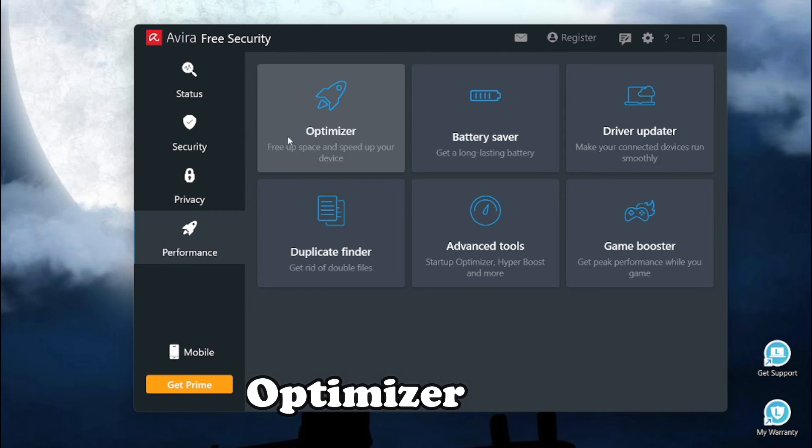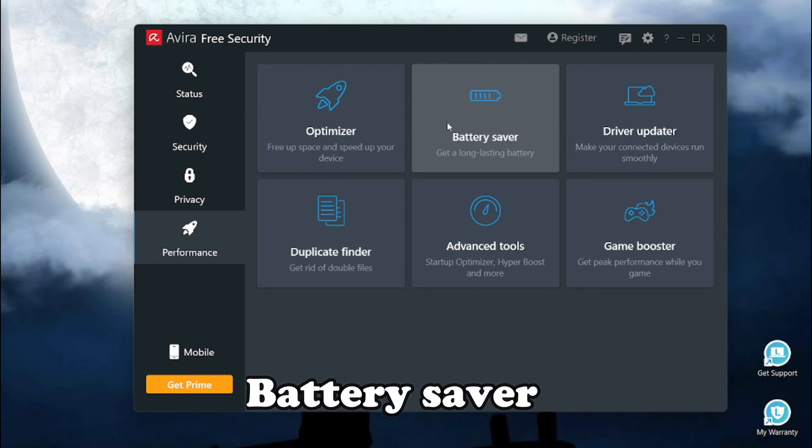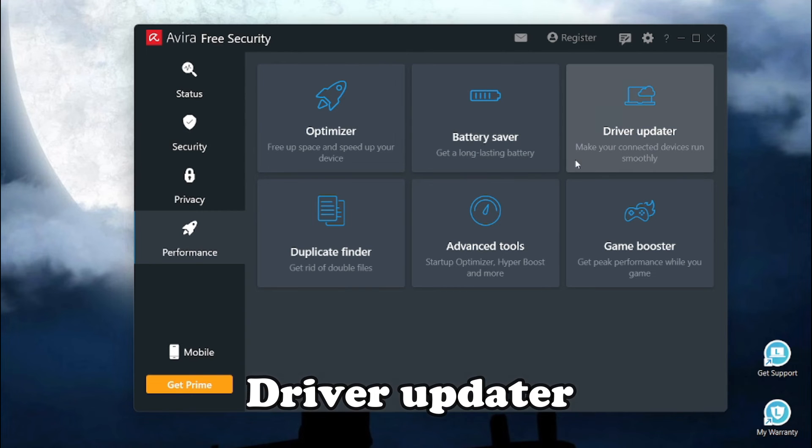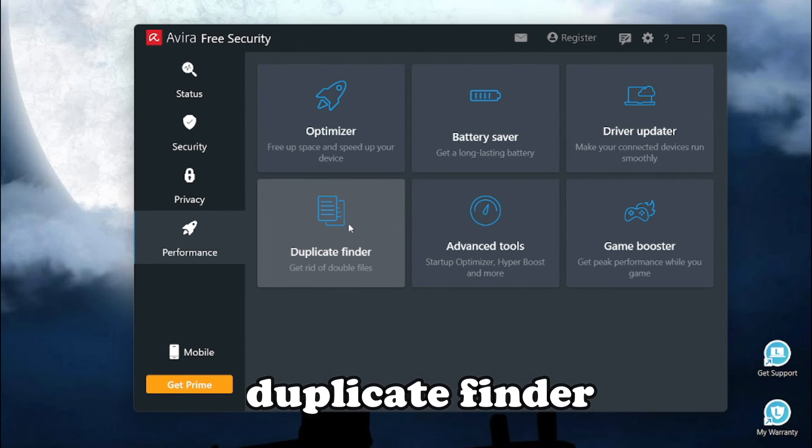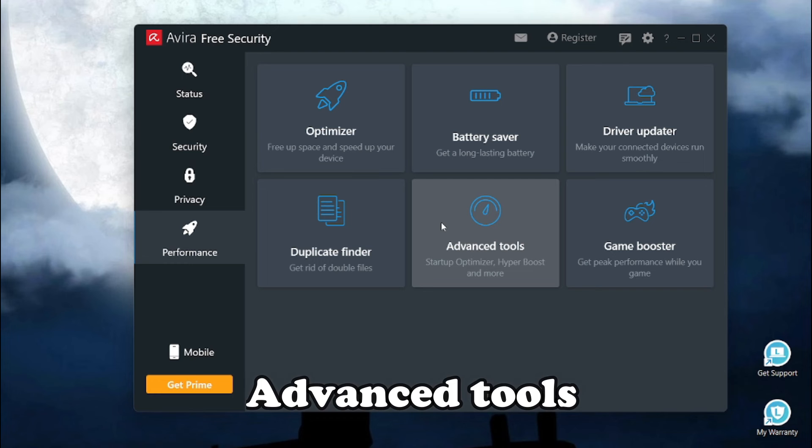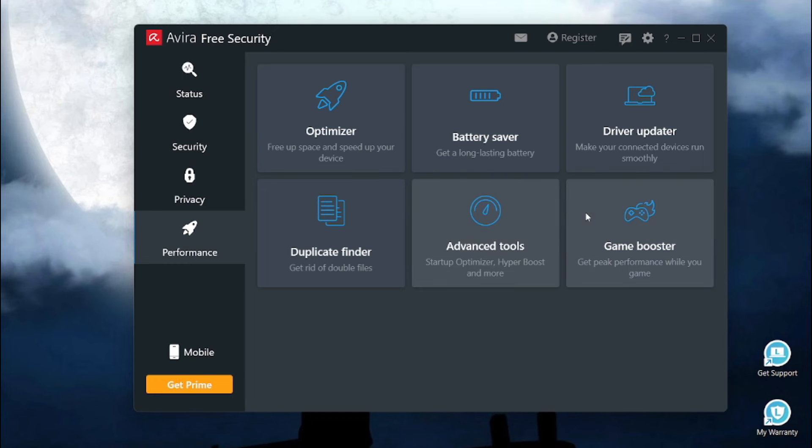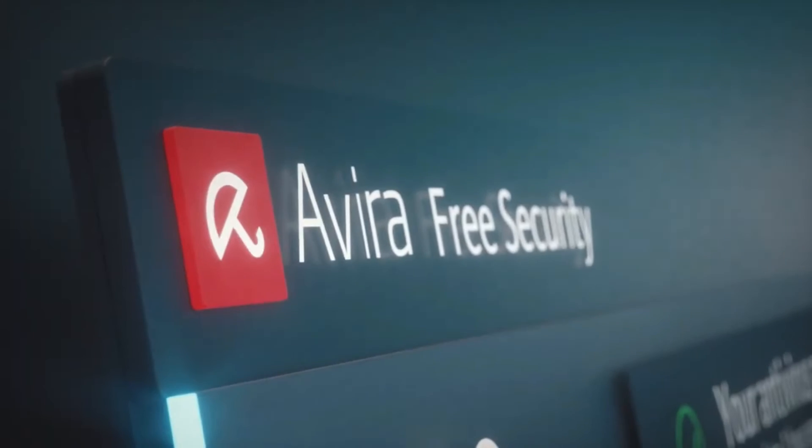If you go to the performance section, here we get an optimizer, battery saver, an amazing driver updater and a feature like duplicate finder. We also get advanced tools. There's this amazing feature for gamers.